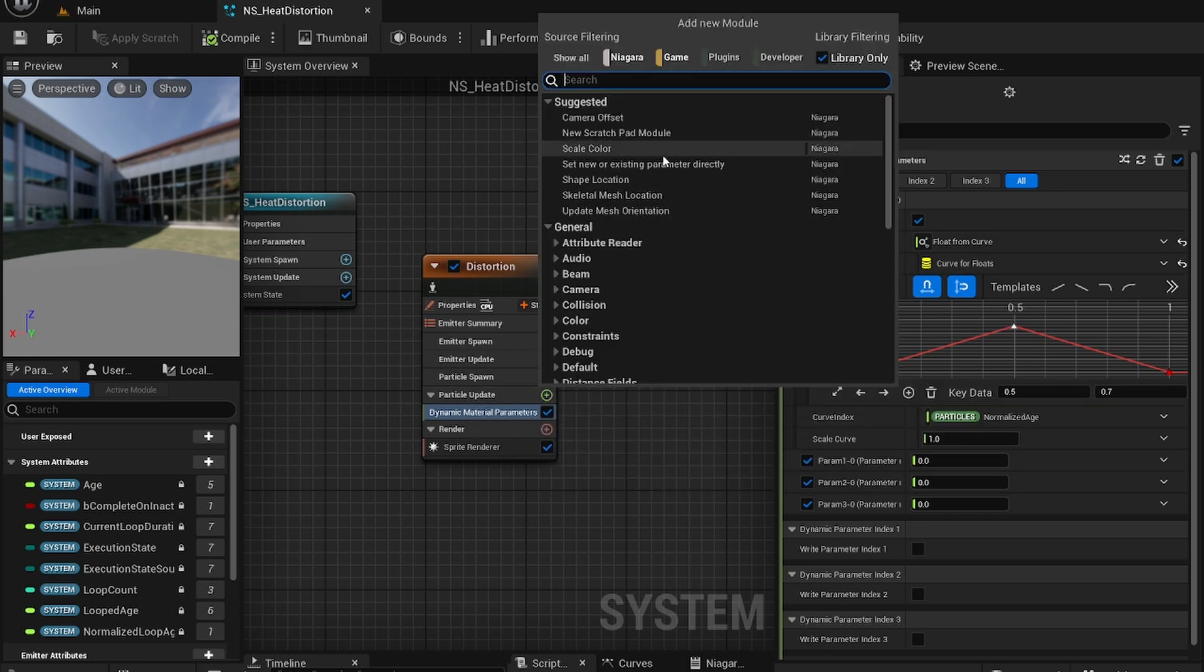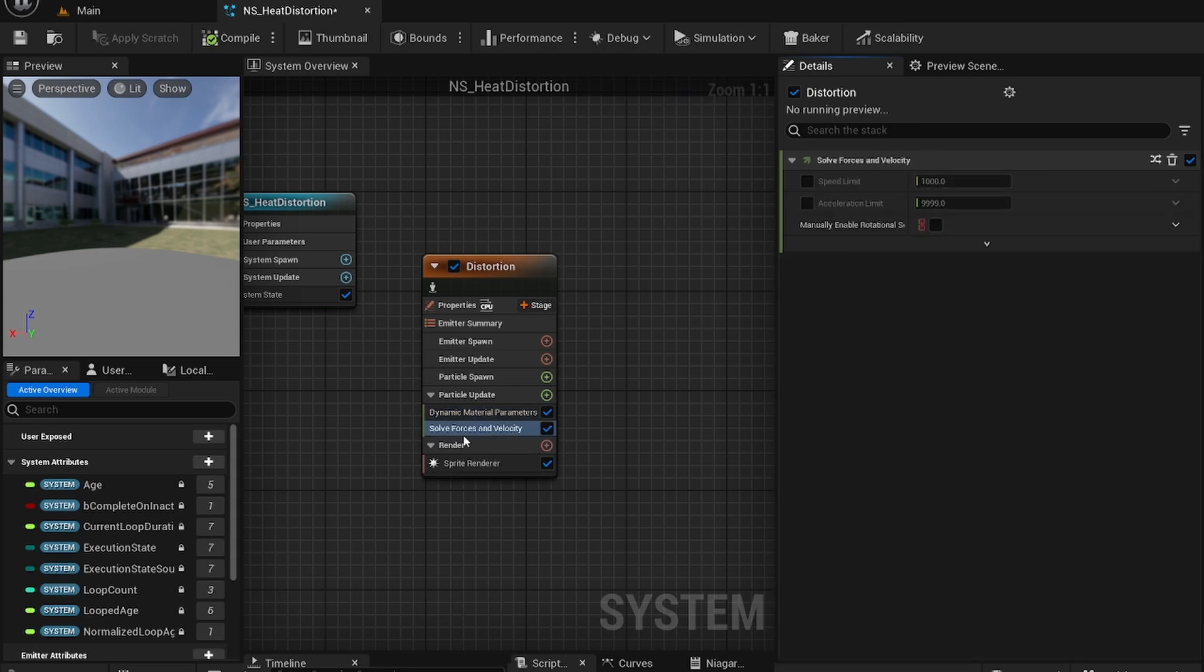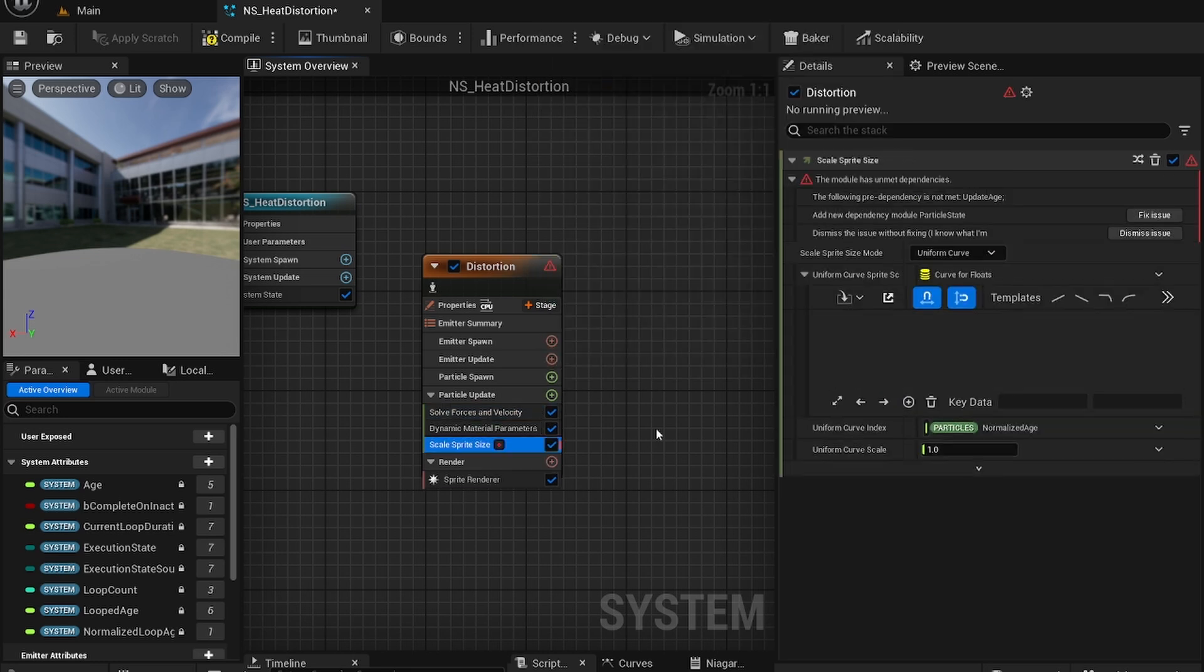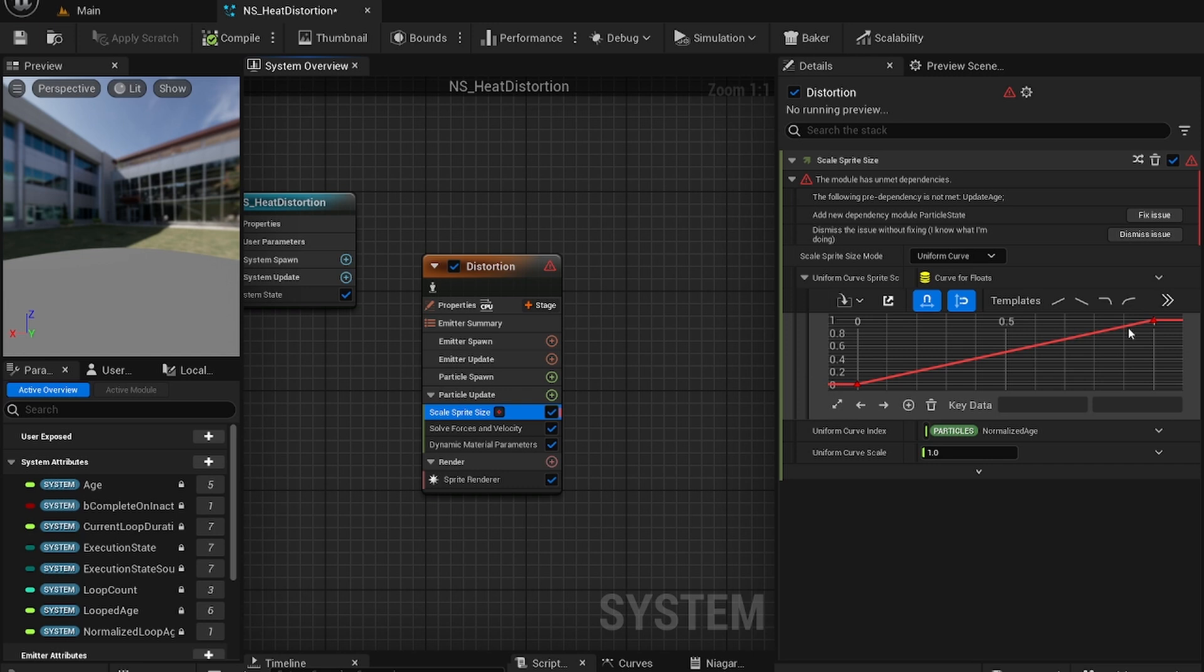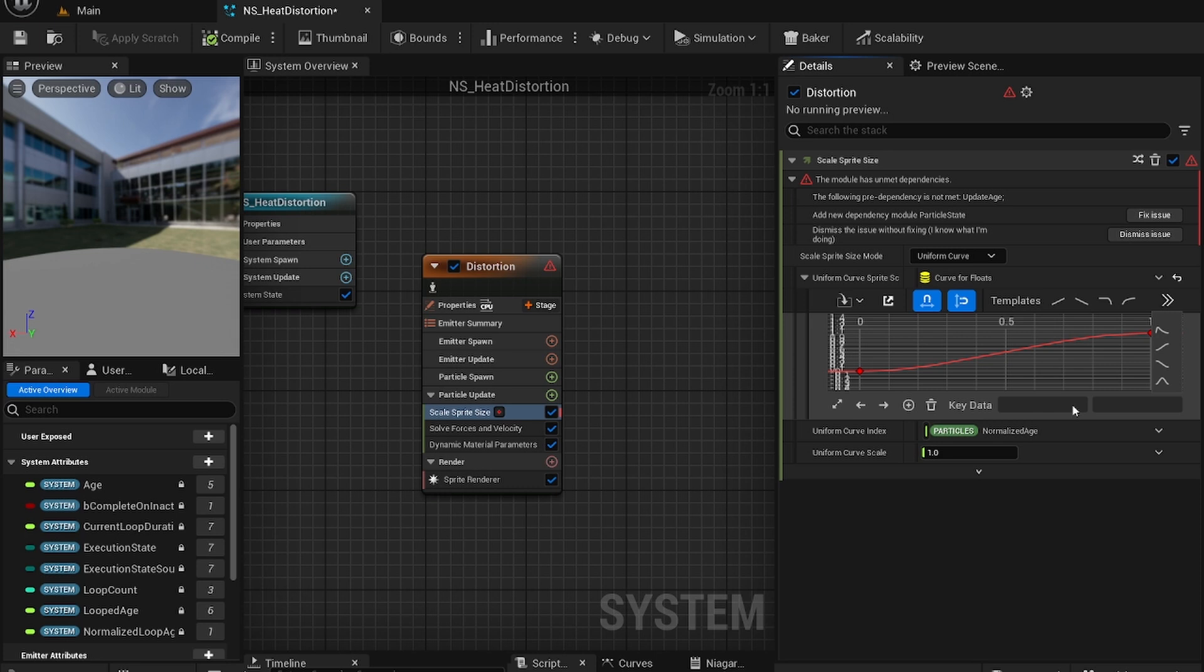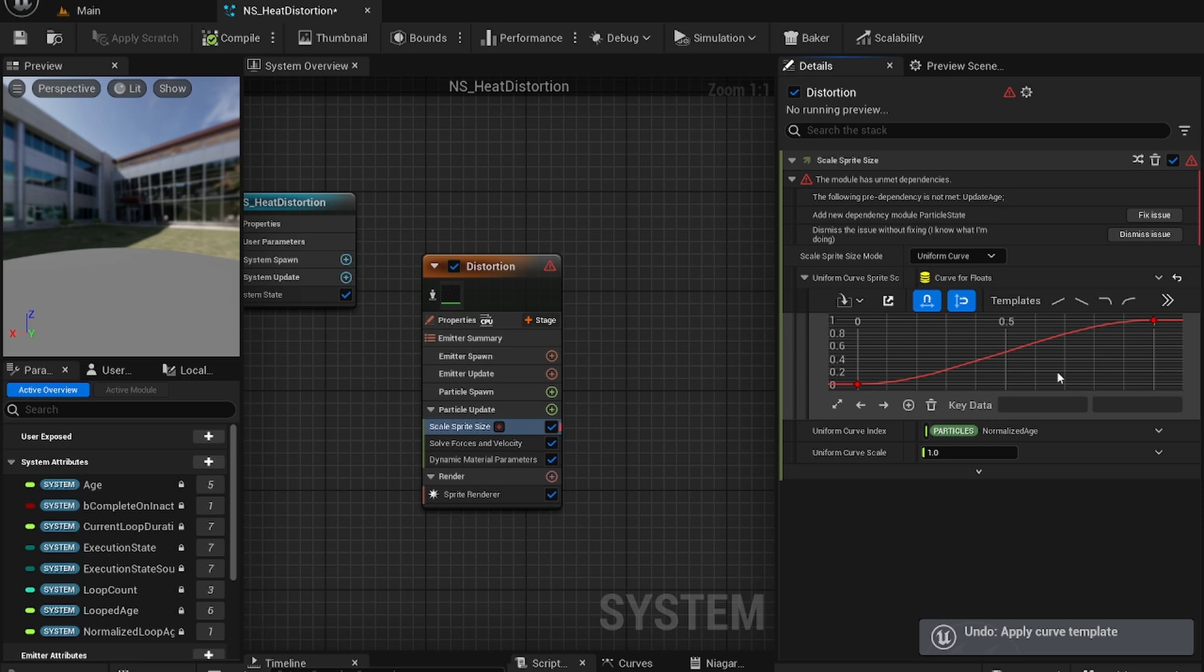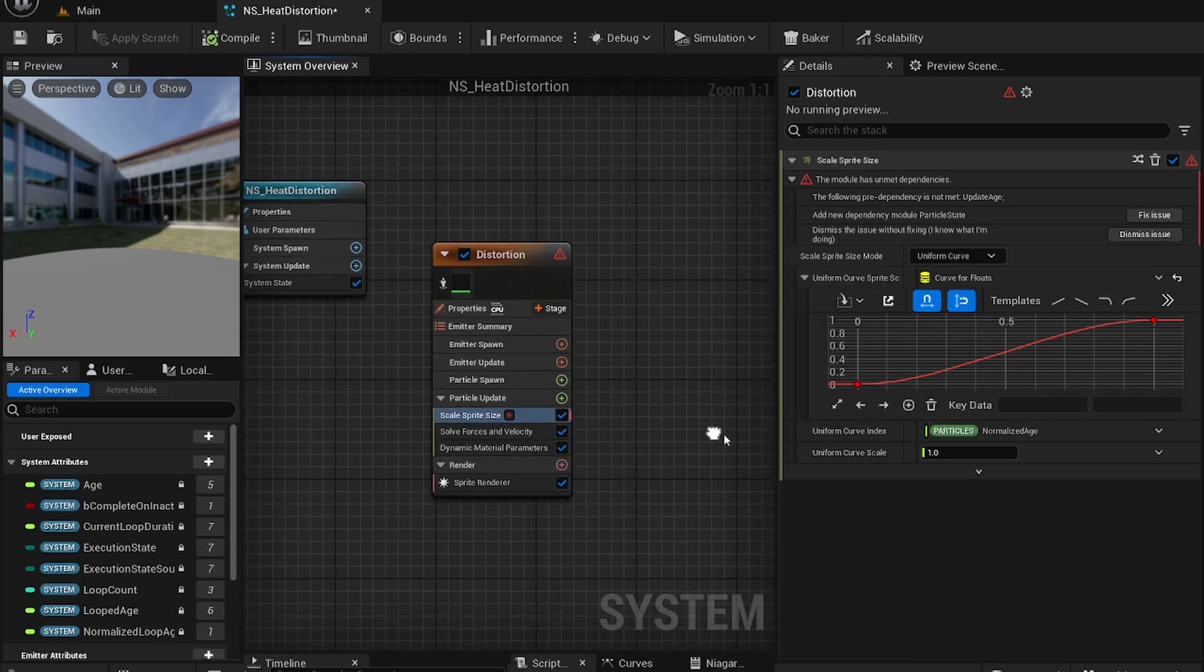Now add solve forces and velocity. Move it before that. Just leave that as it is. And now scale sprite size. For this you'll just want a simple, that's good. You can always test it out to see how it works. For me I'm just going to leave it like this.